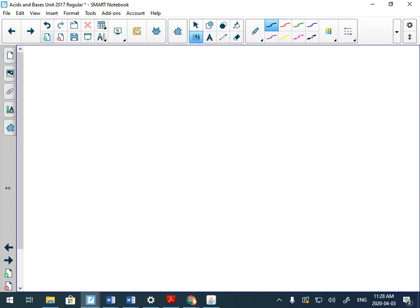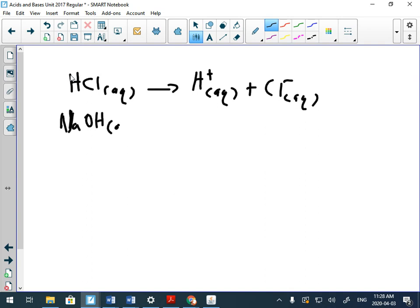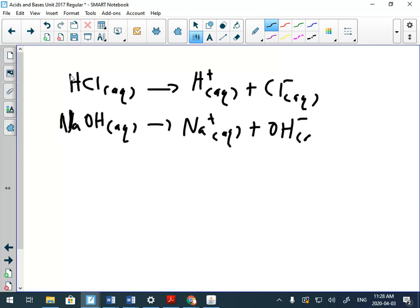Quick review: Arrhenius acids break up or ionize into hydrogen ions, and bases have to have hydroxide because that's the only base system that Arrhenius can talk about.